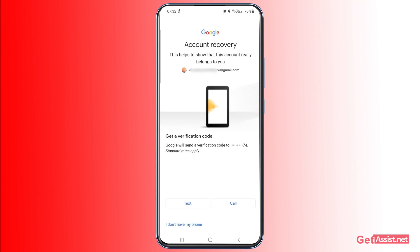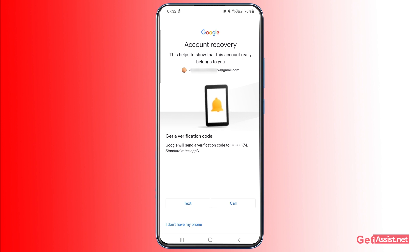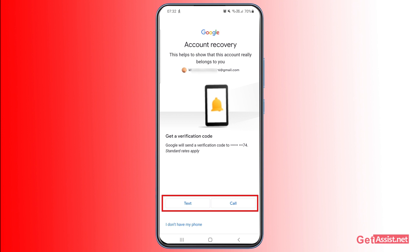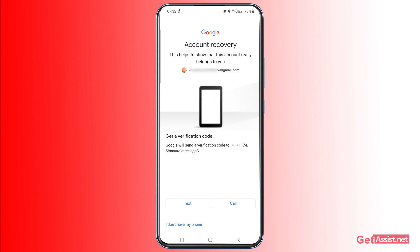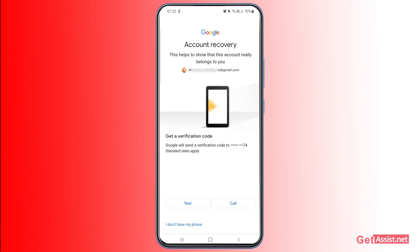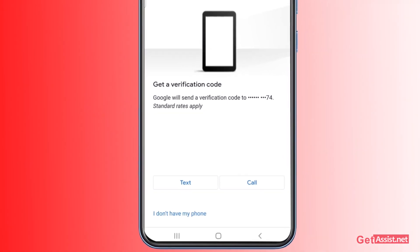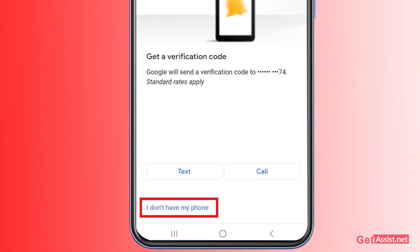The next method to recover your Gmail account is to use the phone number linked to it. You need to have access to that number. Choose either text or call, and you will receive a code to enter in order to reset your Gmail password. If you don't have access to your phone number, tap 'I don't have my phone.'